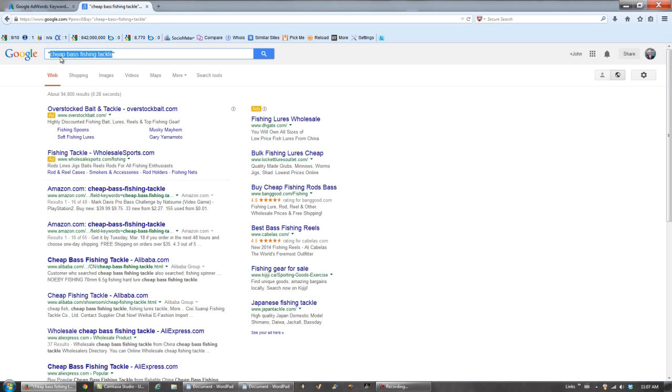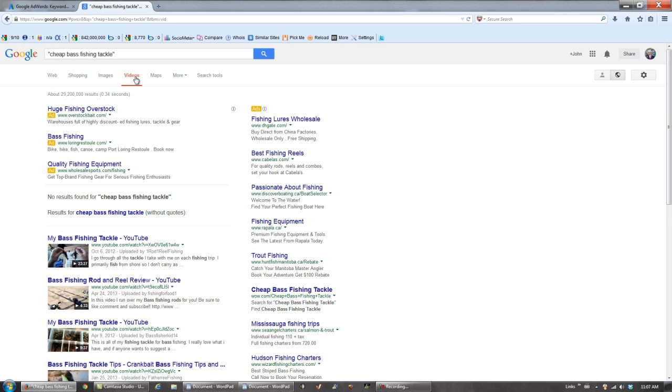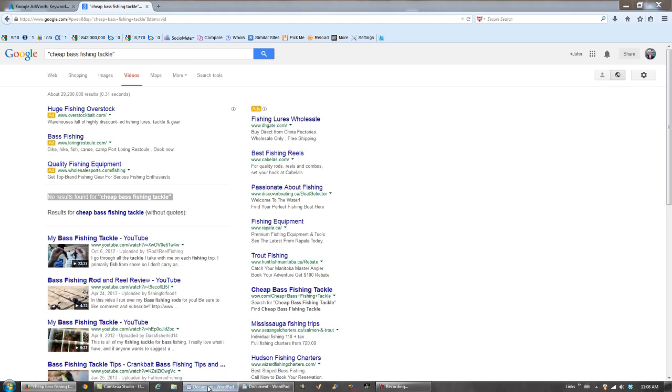Check out videos. Again, you've got zero competition for cheap bass fishing tackle videos. So let's take it back to our document and paste it here.